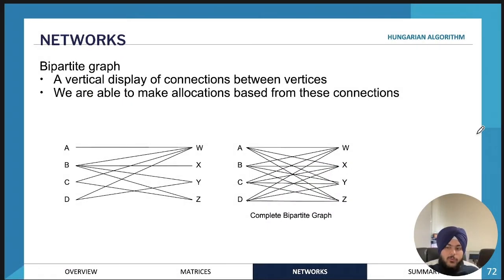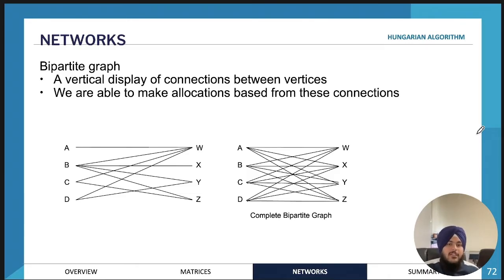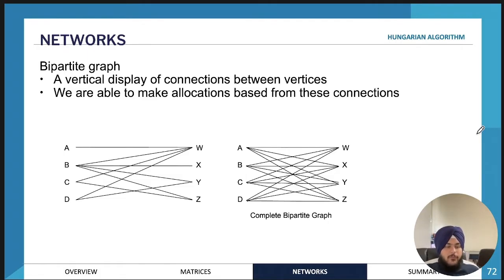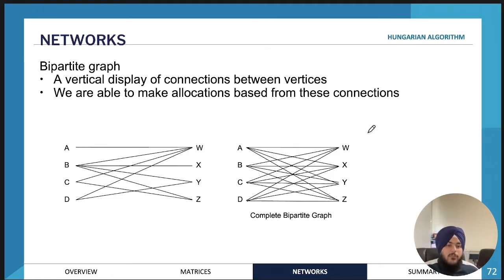Next we'll move on to the Hungarian algorithm and bipartite graphs. A bipartite graph is another type of network diagram, and it's used to represent a relationship between different types of vertices.